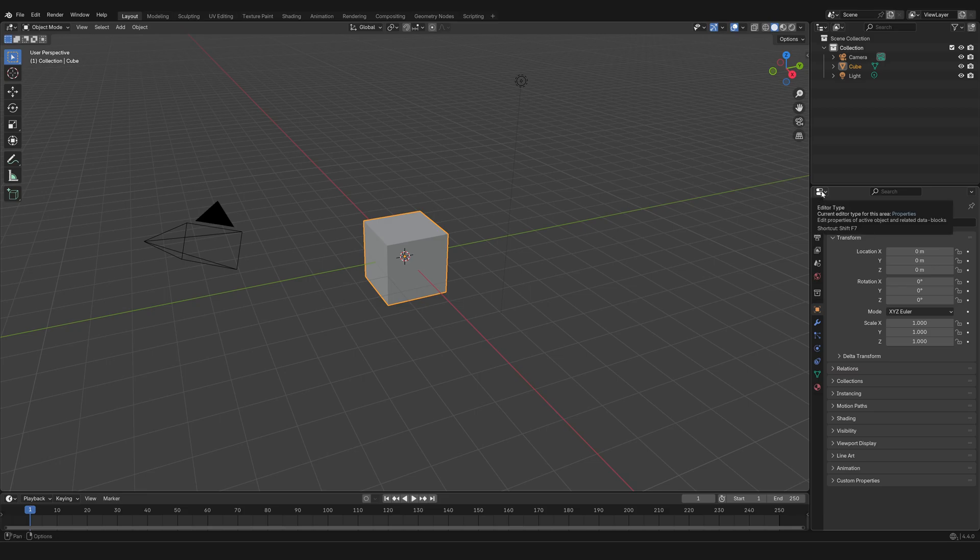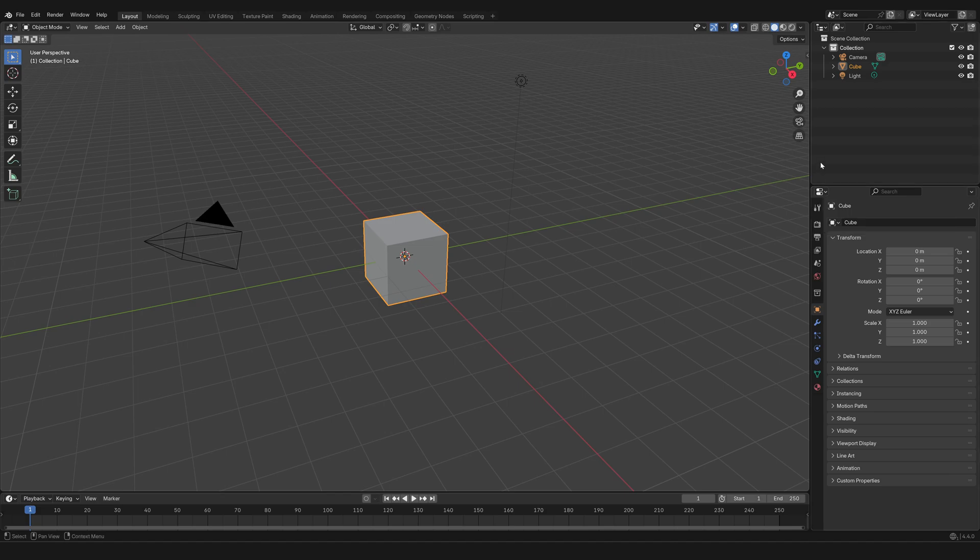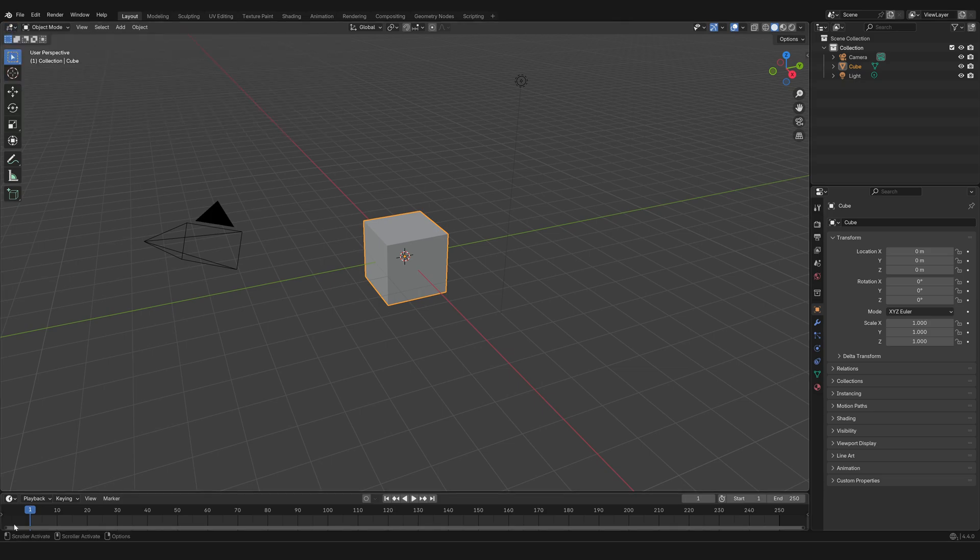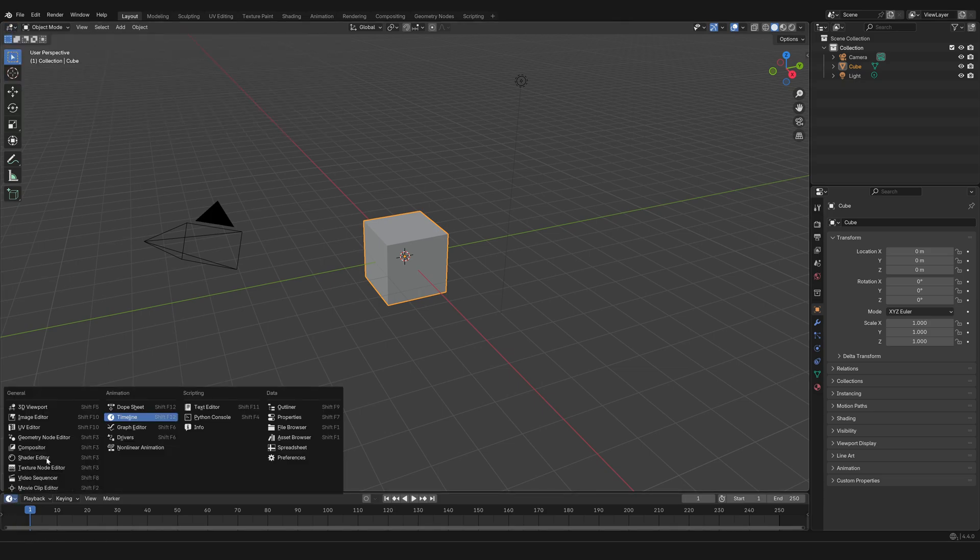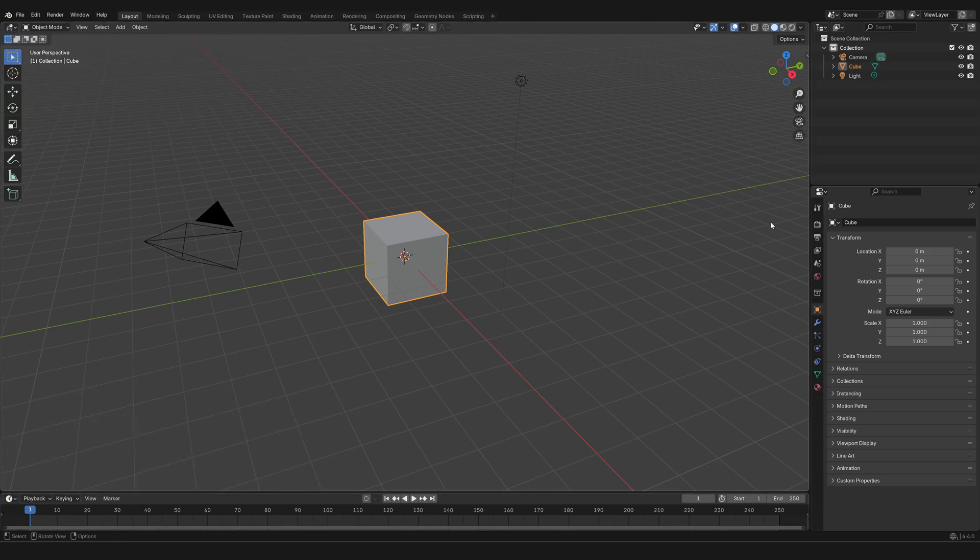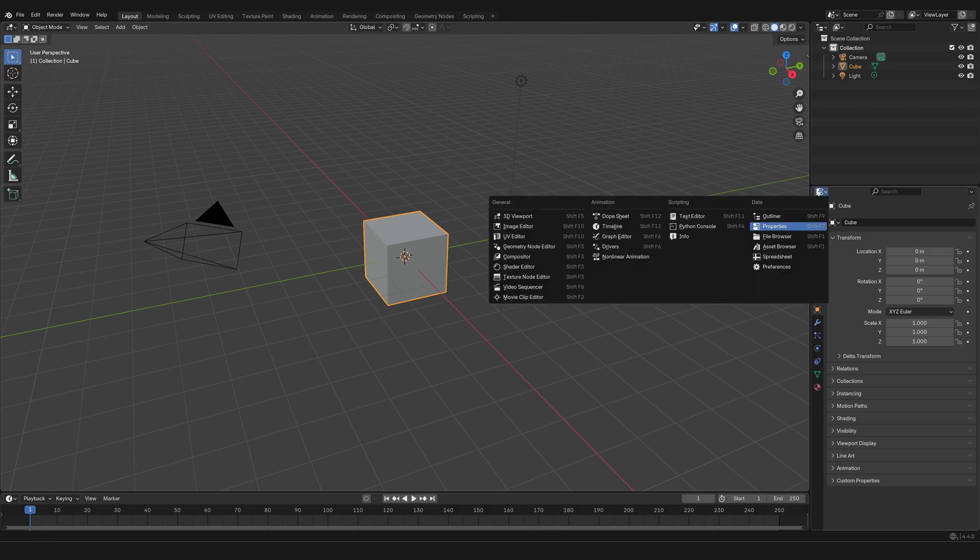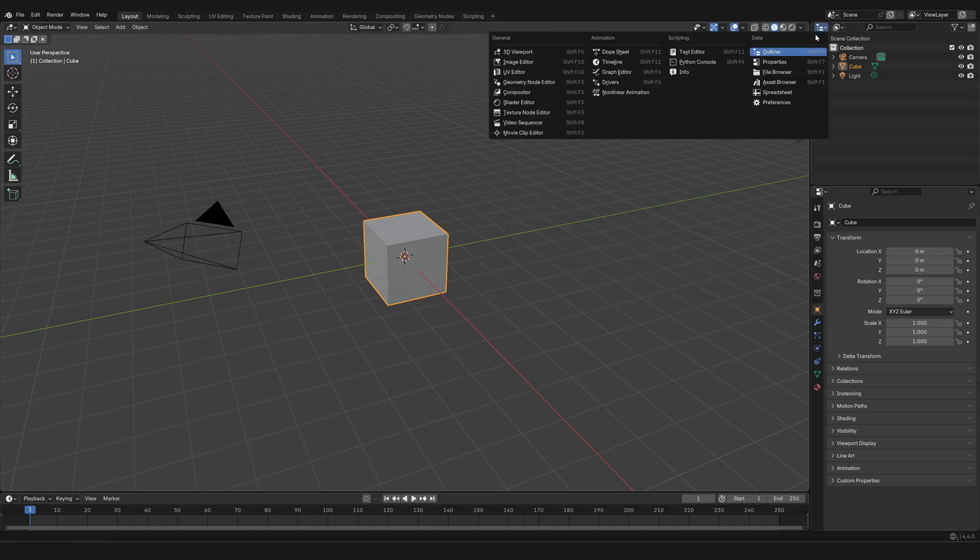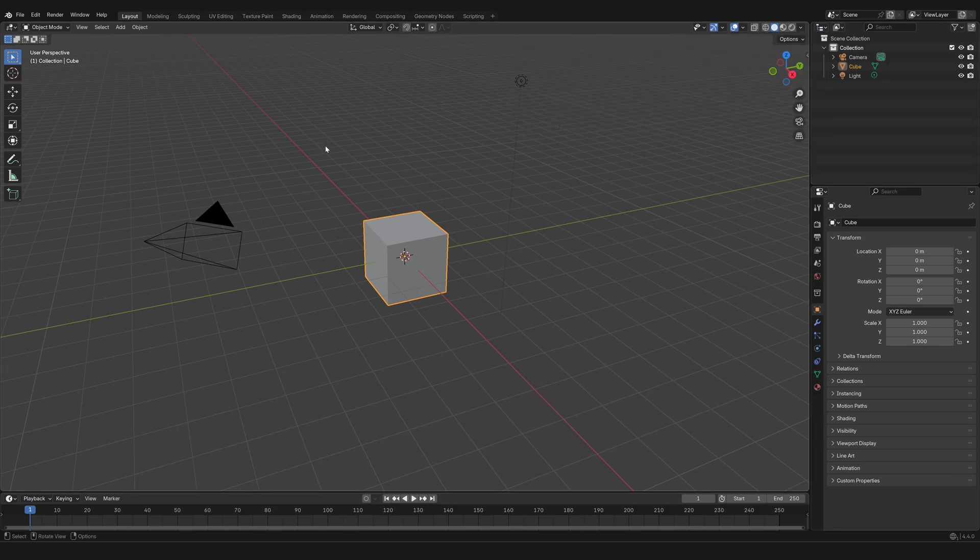You can recognize an editor because each one of them at the top left corner has an icon that is unique to the kind of editor that is open. In the default layout, you're going to see a 3D viewport, a timeline, a properties panel or editor, and the outliner.